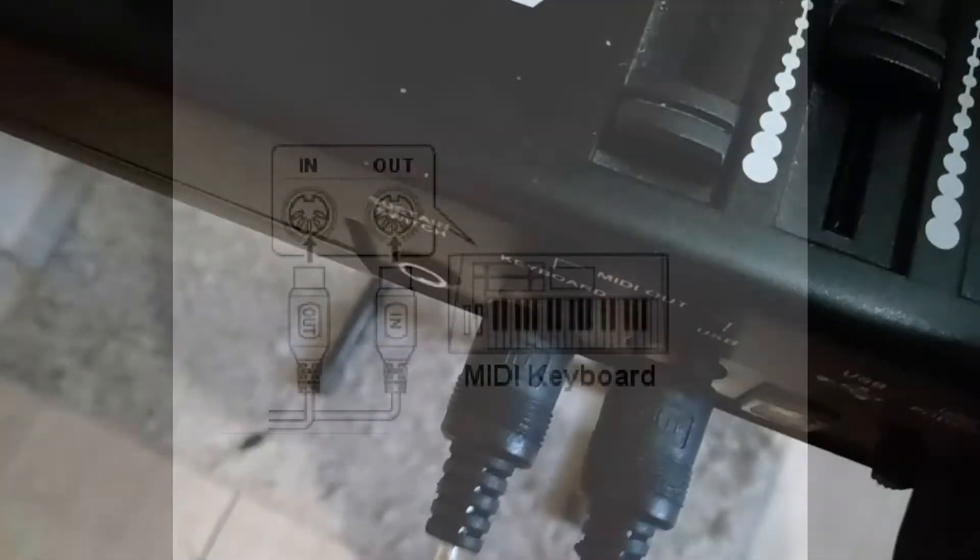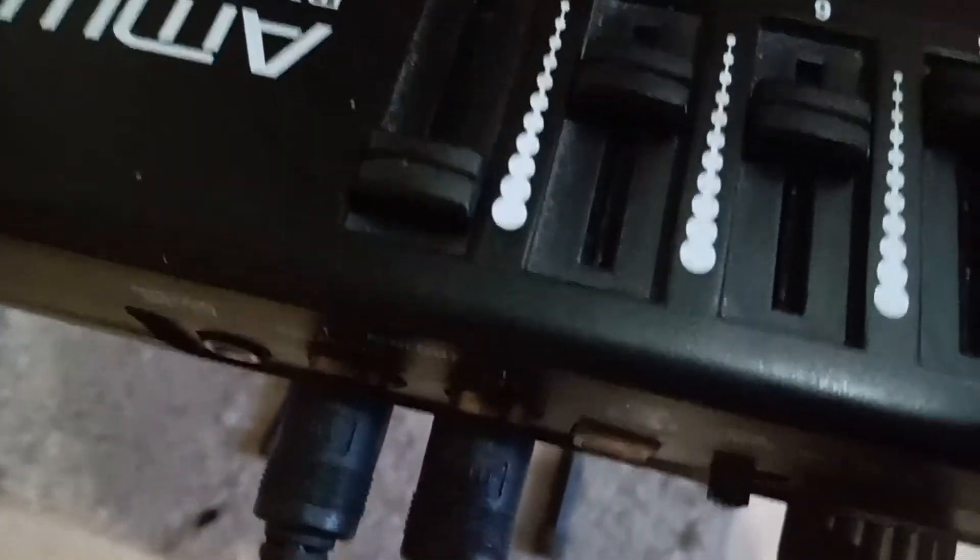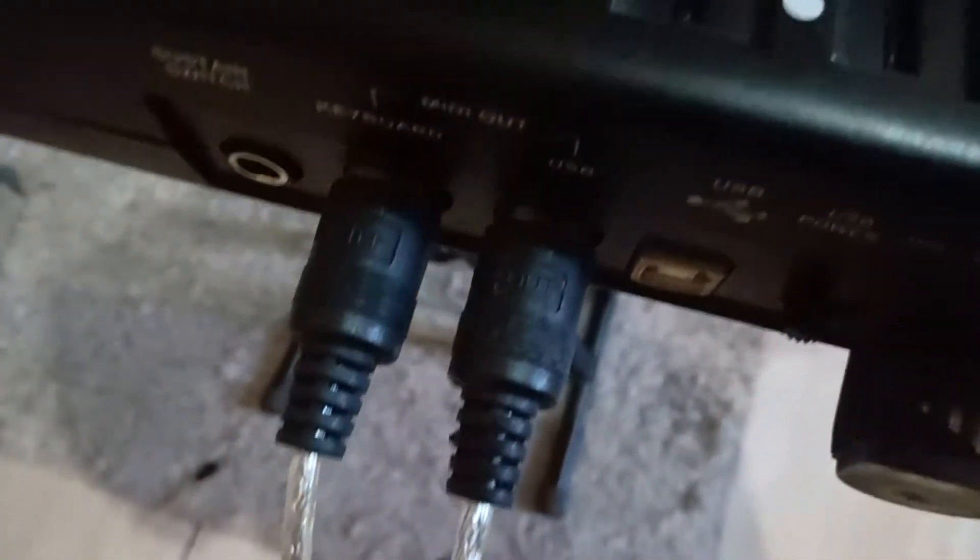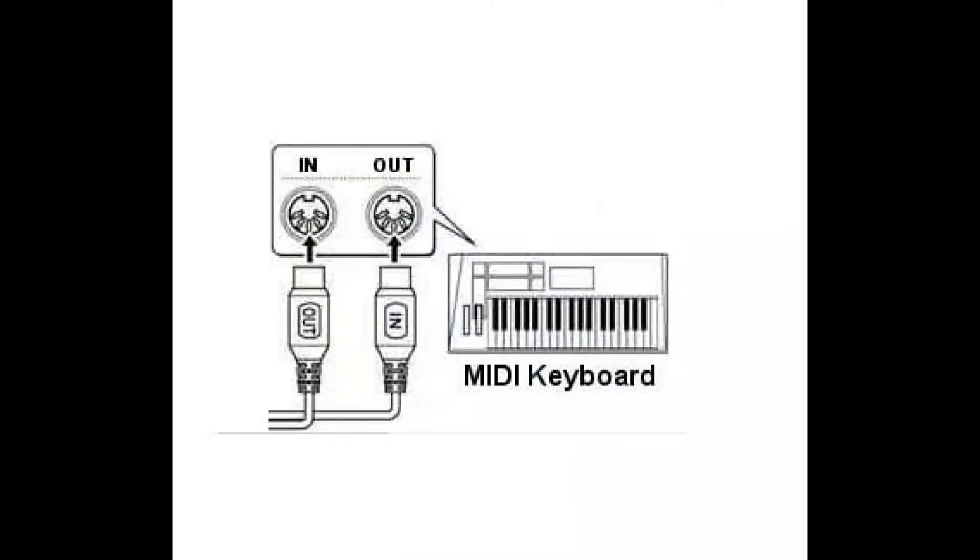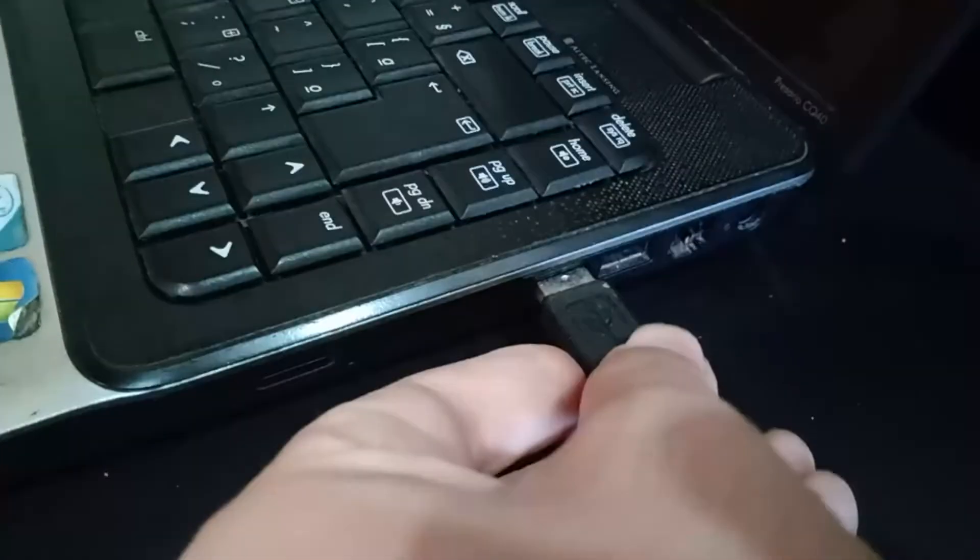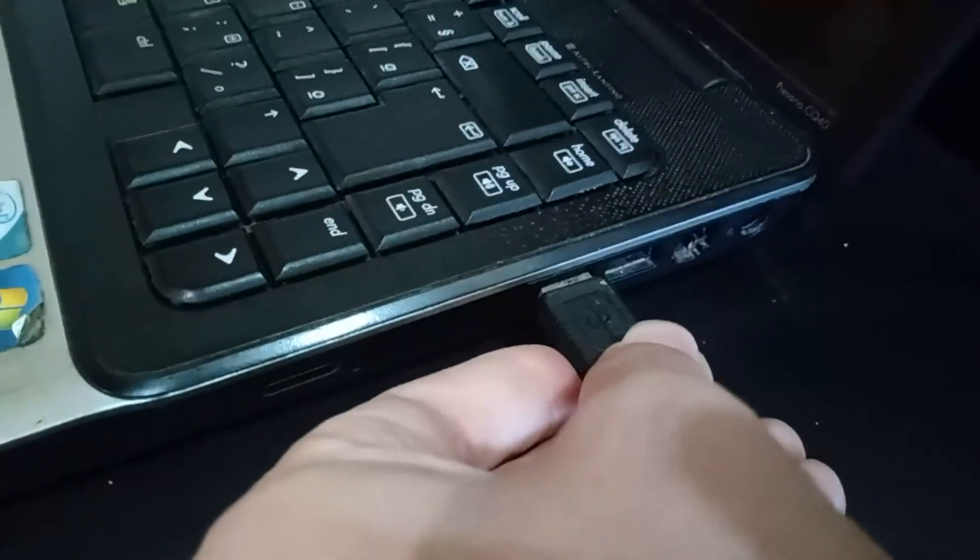Connect IN cable to the OUT jack, and connect the OUT cable to the IN jack as well. It's important to make this exactly as the video shows, or the connection won't work. After that, connect the USB side to the computer.